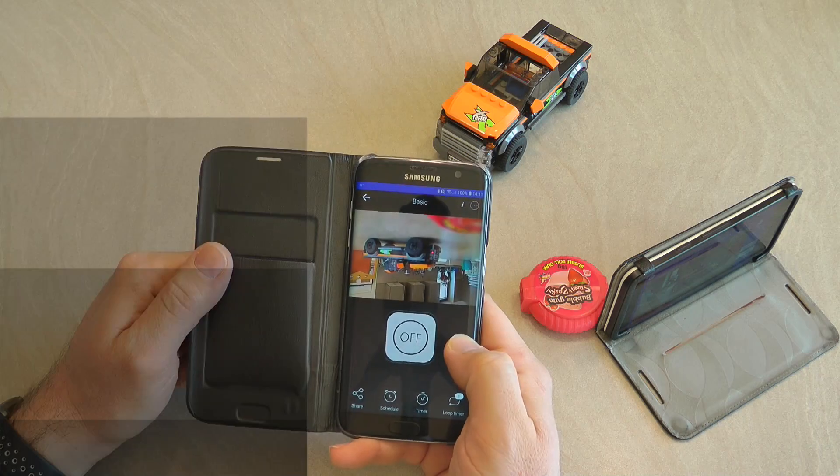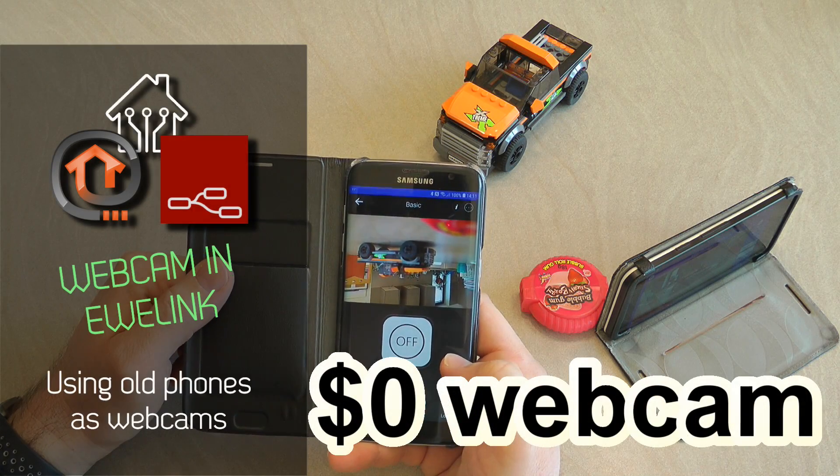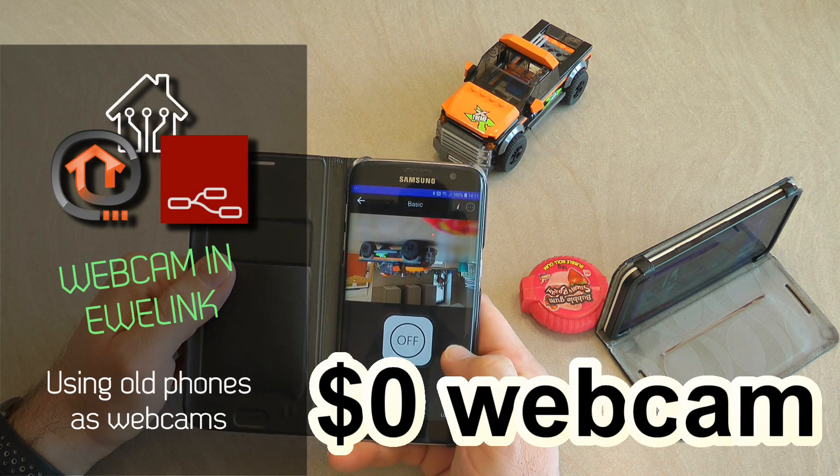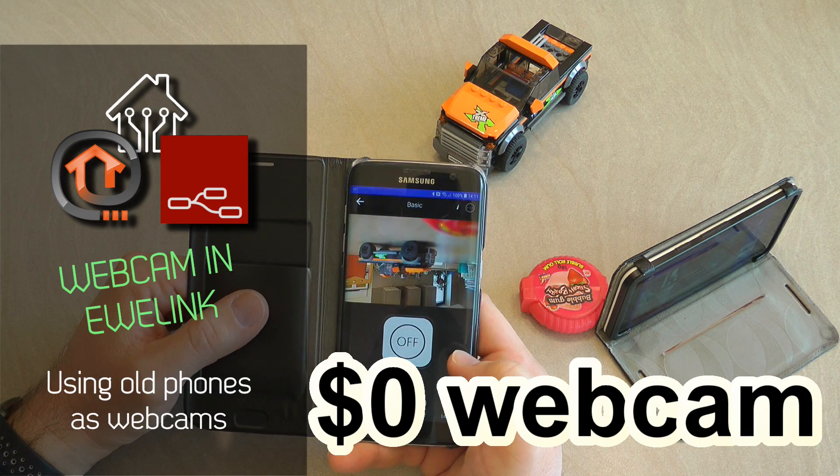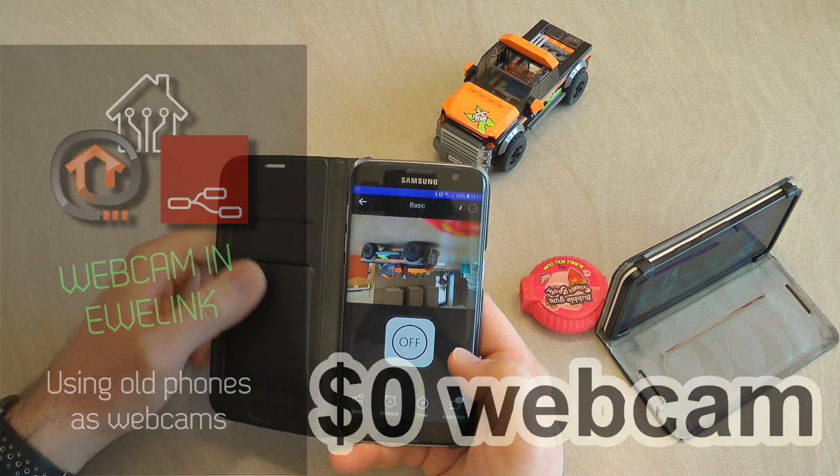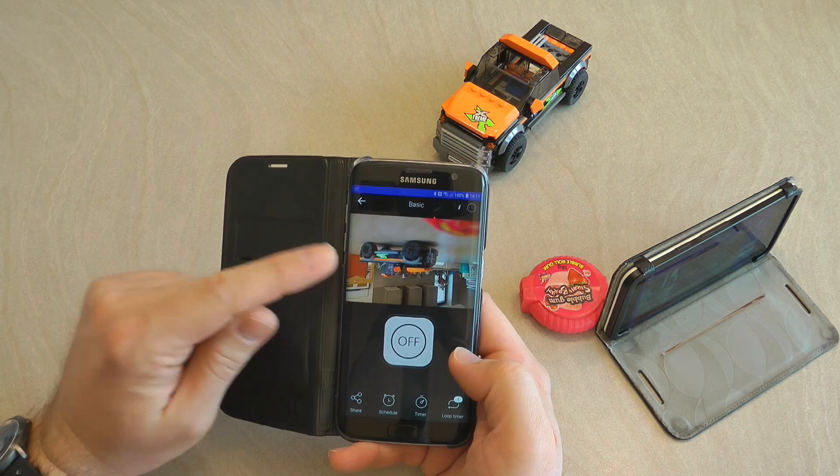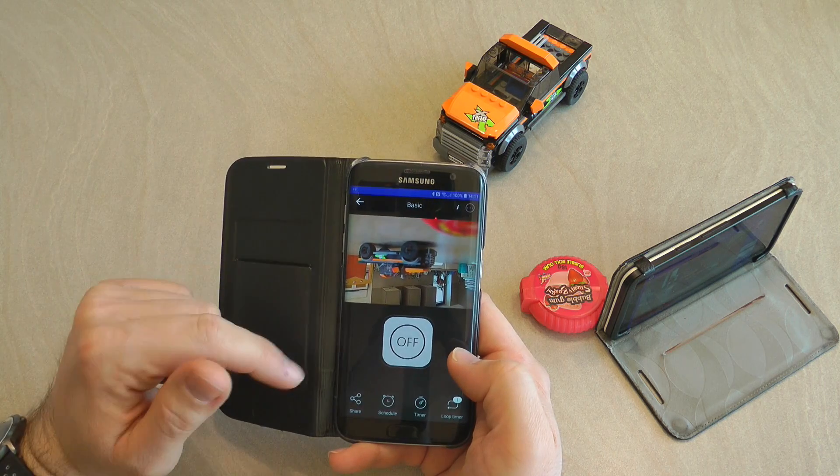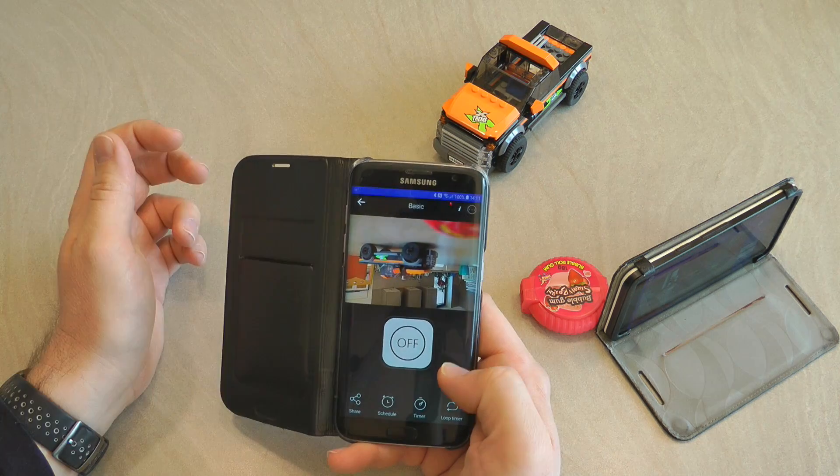This is going to be a quick video about some feature updates that IT has pushed out in a recent version of the eWeLink application, and that's the ability to add a camera to your setup.